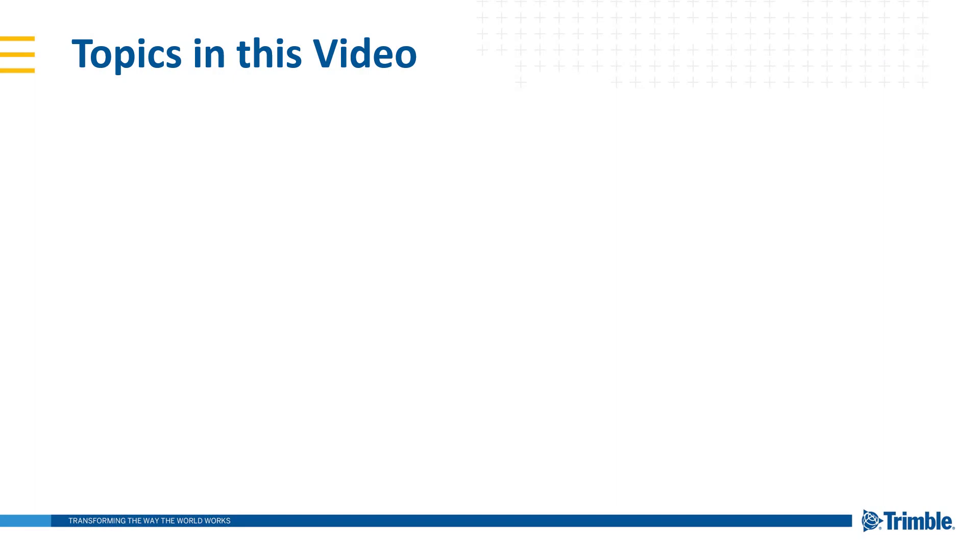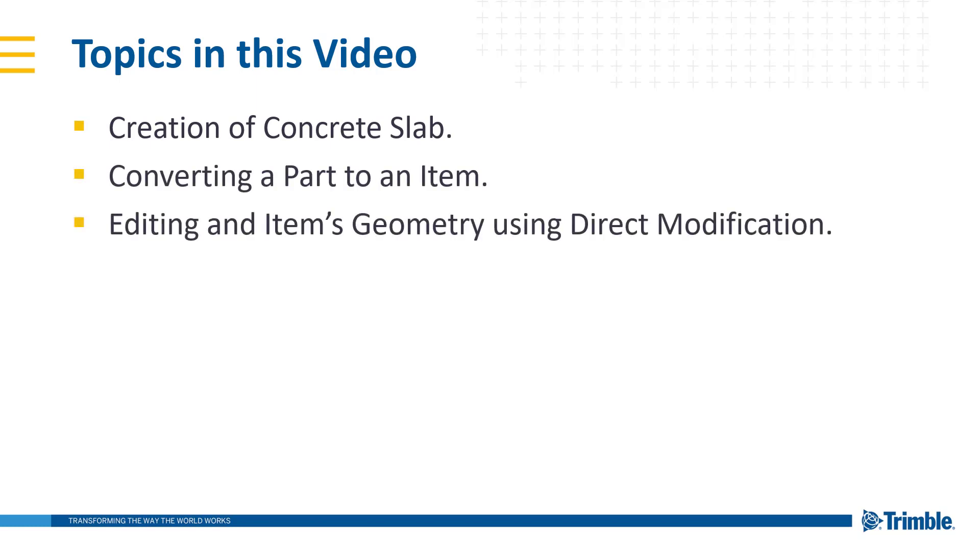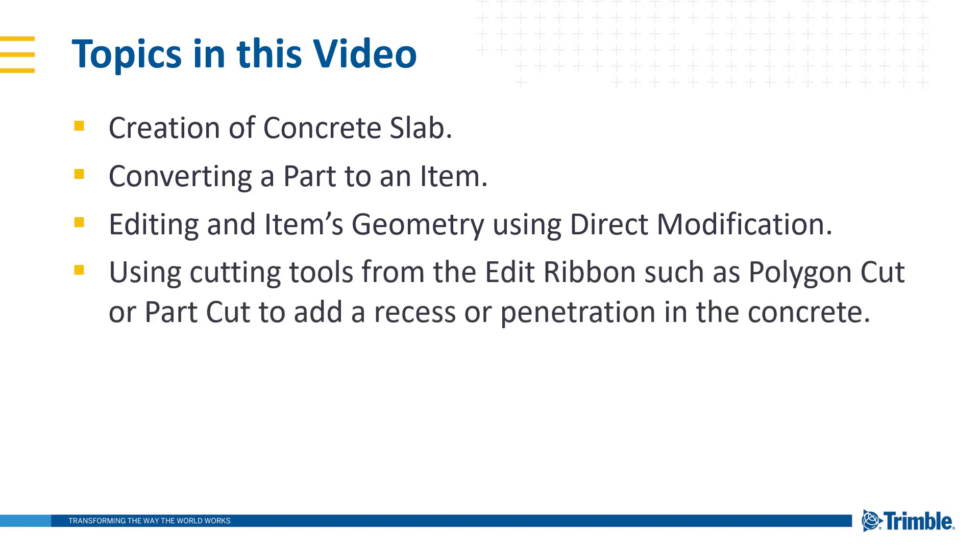Specifically some of the points we are going to cover are creation of concrete slabs, converting a concrete part into an item, editing an item's geometry using direct modification, and using cutting tools from the edit ribbon such as polygon cut or part cut to add recesses or penetrations to concrete.